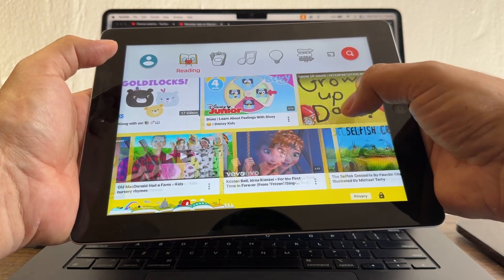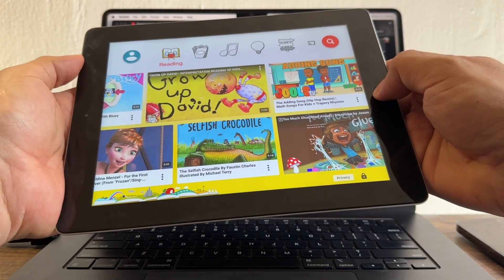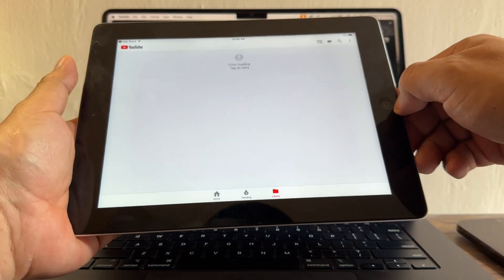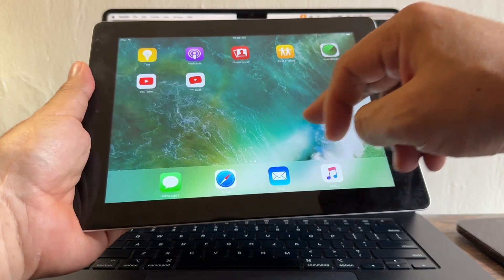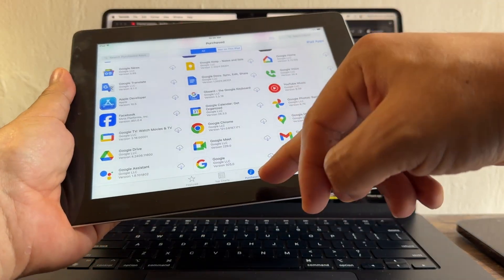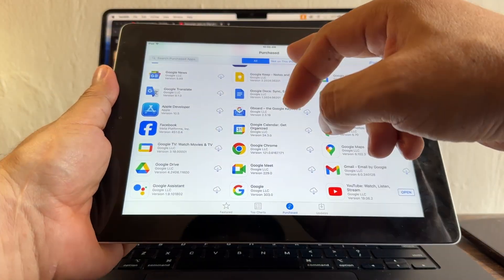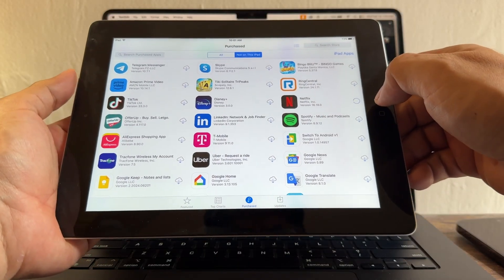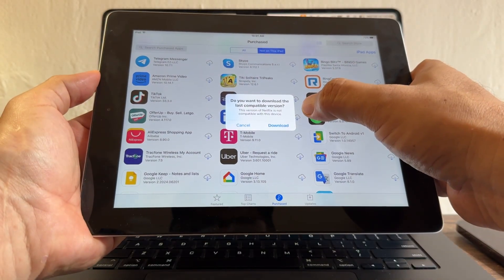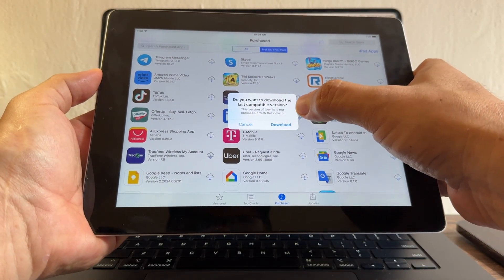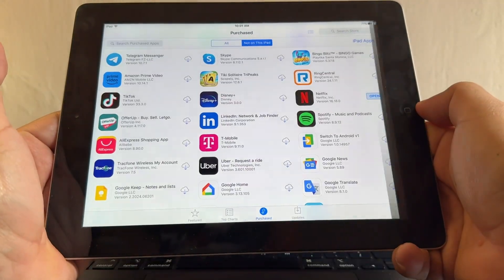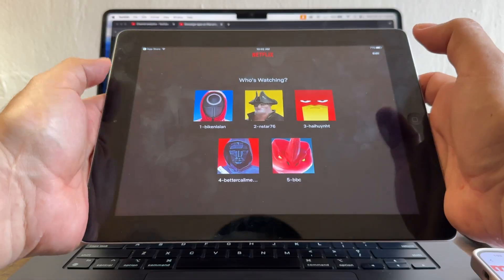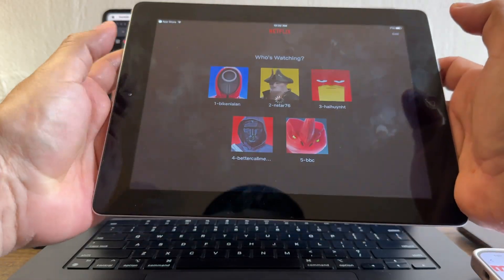That trick works. Now let's see if it works with Netflix. I go to the App Store, click Purchases, filter to 'not on this iPad,' and find Netflix. It asks if I want to download the last compatible version — I click Download, then Open, and Netflix signs in and loads successfully.